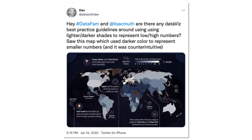Hey everyone, welcome back to another data visualization critique. This is John Schwabisch from PolicyViz.com. This is a critique of a visualization tweeted out by DataWithDev just a few days ago.